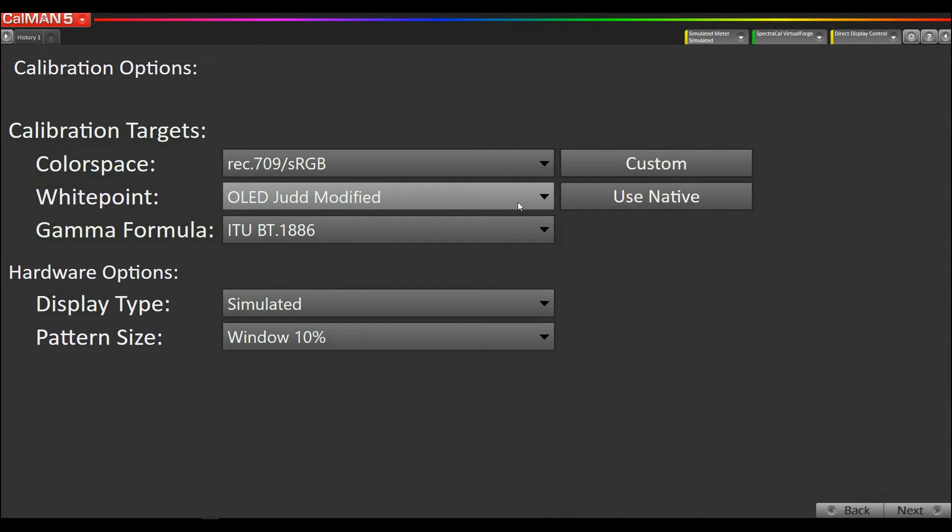Once you have that selected, you would just calibrate the display like you always have. But we're targeting a new white point that has been modified to perceptually match other display technologies closer.